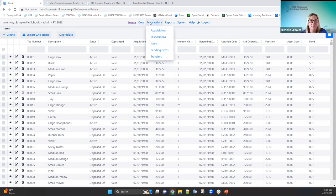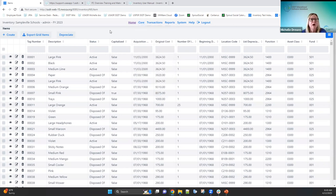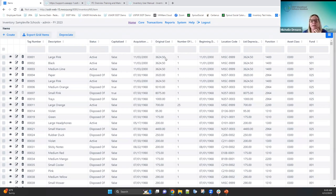Looking at what you see on the items grid: when I select a particular item, I can see right away from the capitalized column whether it's a capitalized asset. This item shows false — it's a non-capitalized asset. Looking at the original cost of $3,600 against my cap criteria of $5,000, it obviously won't be a cap item because it didn't meet the threshold.